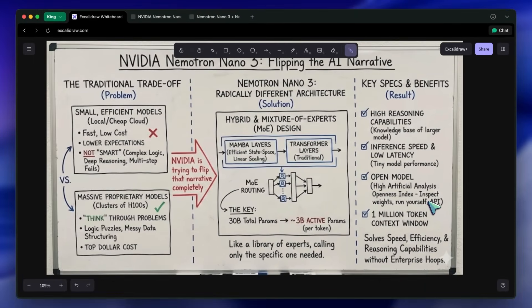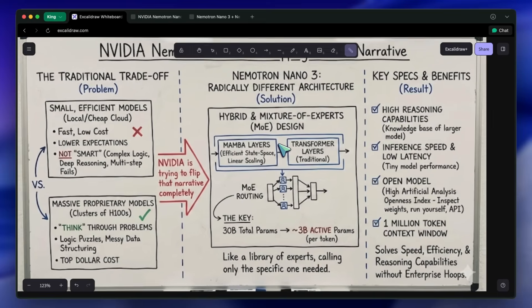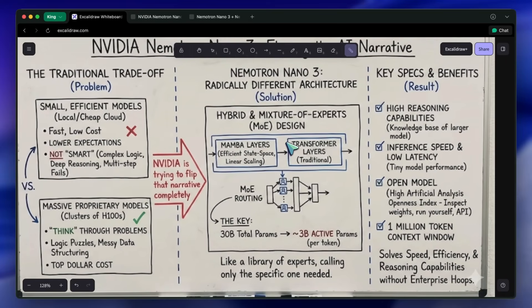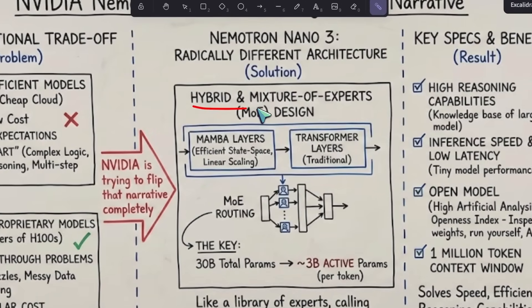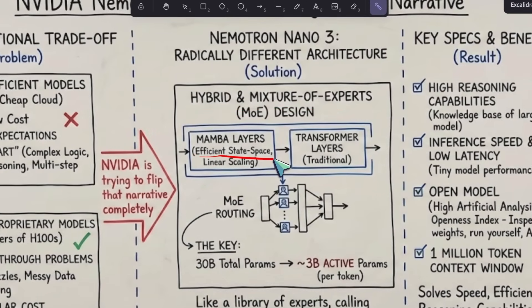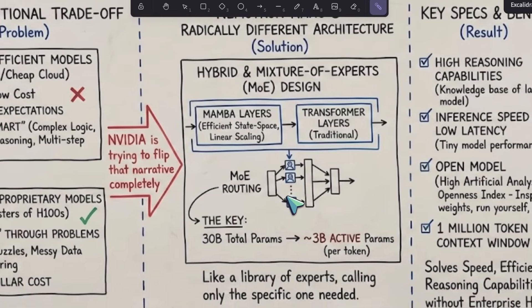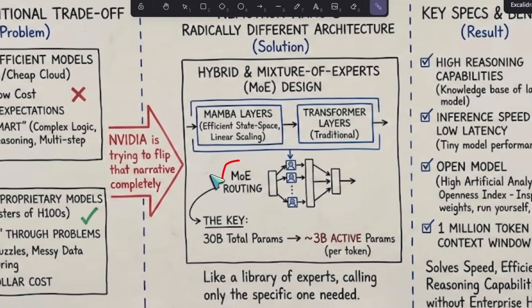First, let's look at what makes this thing special, because the specs are fascinating. It uses a hybrid architecture. It combines Mamba layers, which are incredibly efficient state space models known for linear scaling, with traditional transformer layers. On top of that, it uses a mixture of experts, or MOE, design.